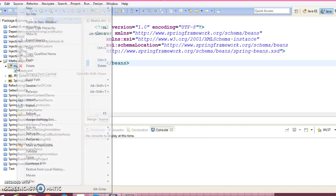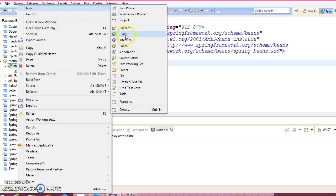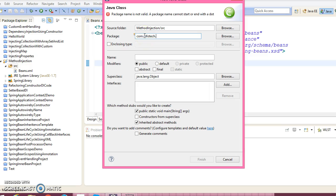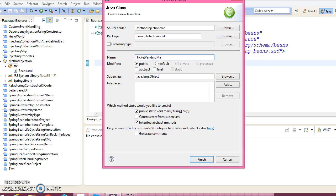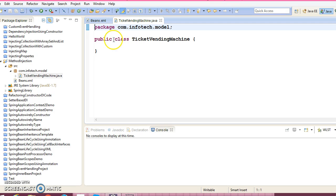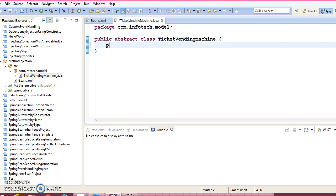You have to provide the XML doc type. Now let's create a class called ticket vending machine. Package name: com.infotech.model. Class name: TicketVendingMachine. Click on finish. We don't require the main method in this class. This class is declared as abstract.